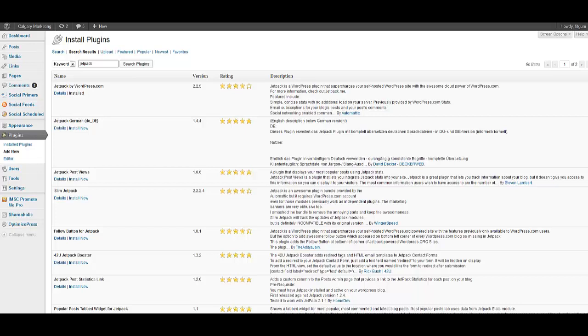So here we are. As you can see we have Jetpack by WordPress.com. I've already installed Jetpack. So what you would want to do in your case is click on Install Now.